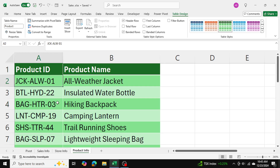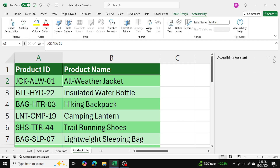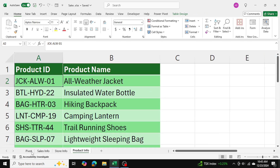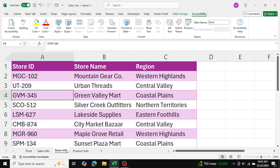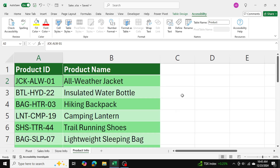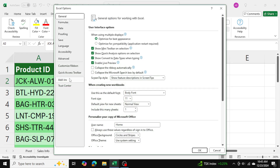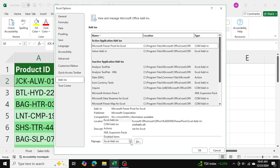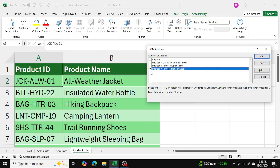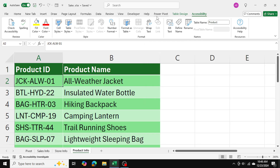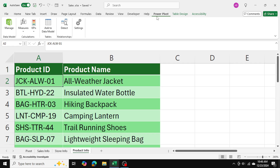Now that the tables have been named, I need to load them into PowerPivot. If you don't have PowerPivot, simply go into File, then Options, then Add-ins, select COM Add-ins, and click Go. Then check off 'PowerPivot for Excel' and press OK. Once you've done that, we can start loading the tables into PowerPivot.